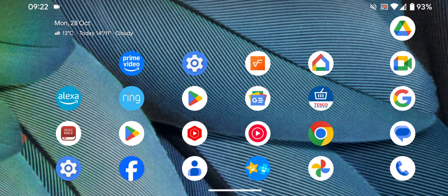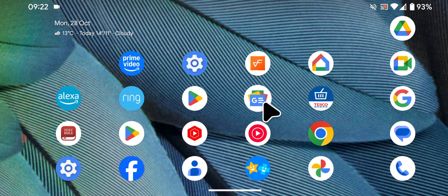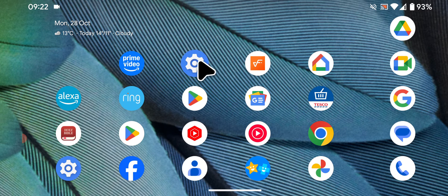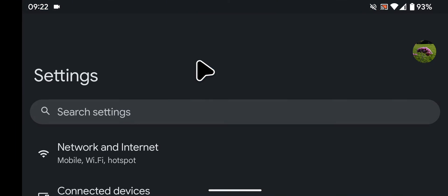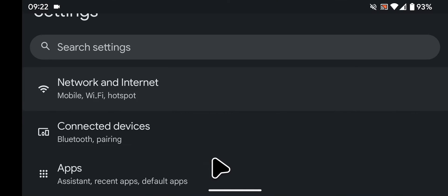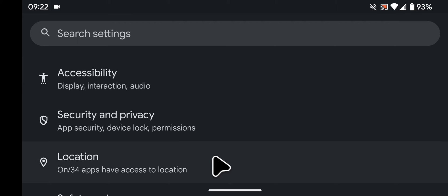First you will need to enable app pinning, so go to settings. Then tap on security and privacy.